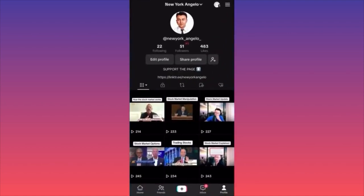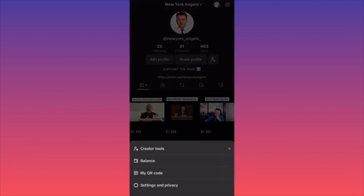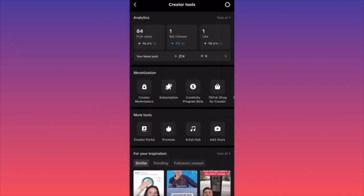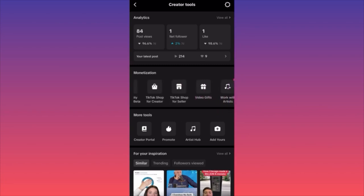First thing: launch the TikTok app. When you're at your account, click on the upper right corner where you see the three straight lines. When you have the pop-up menu, click on the first option which is Creator Tools. There is a special menu here called Monetization — scroll through the section called TikTok Shop.